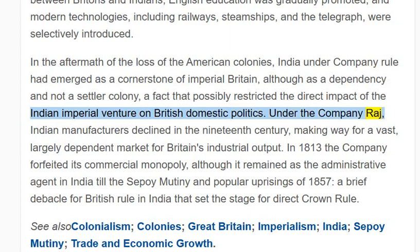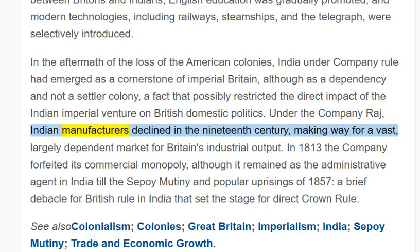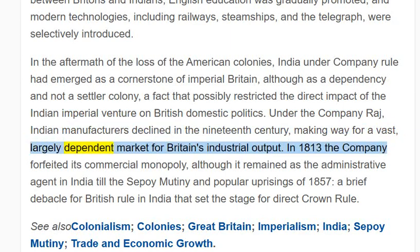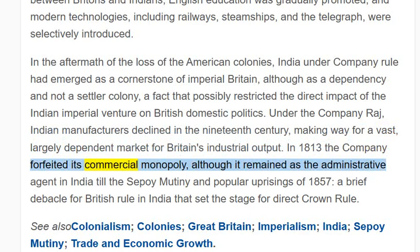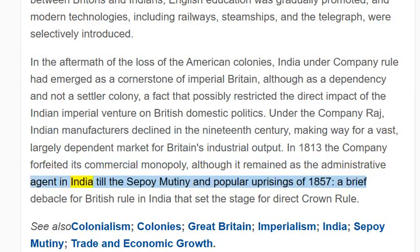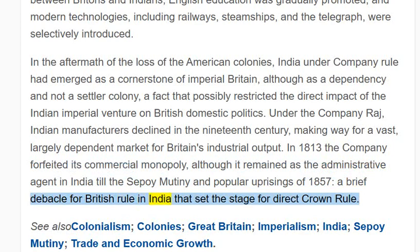Under the company Raj, Indian manufacturers declined in the 19th century, making way for a vast, largely dependent market for Britain's industrial output. In 1813 the company forfeited its commercial monopoly, although it remained as the administrative agent in India until the Sepoy Mutiny and popular uprisings of 1857 — a brief debacle for British rule in India that set the stage for direct crown rule.